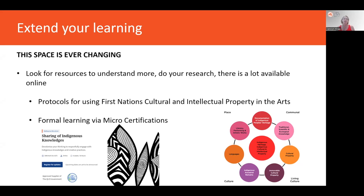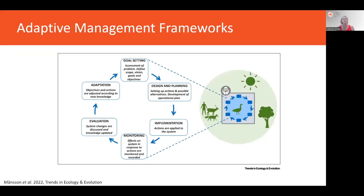There are also protocols for using First Nations cultural and intellectual property — developed for the arts but applicable to the sciences — and a range of formal learning available through micro-certifications. Once you've identified your stakeholders and begun co-design, you also need an adaptive management framework: setting goals, designing and planning your project, implementing actions, monitoring and evaluating those actions, and then adapting — a stepwise iterative process where interventions are implemented, effects monitored, and the next intervention adapted based on knowledge gained.